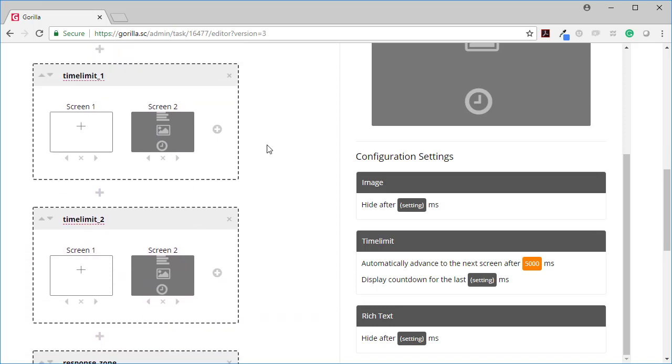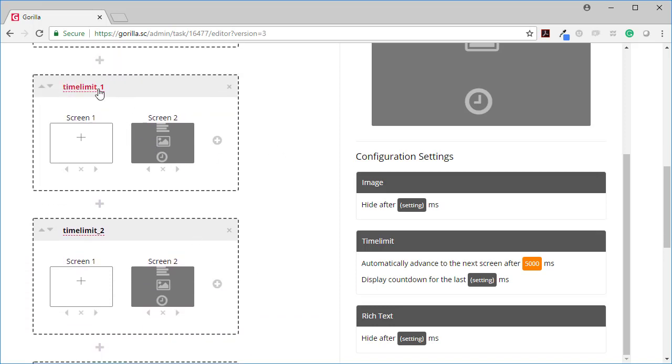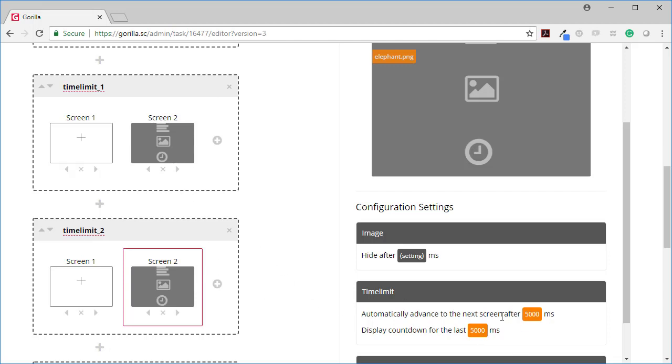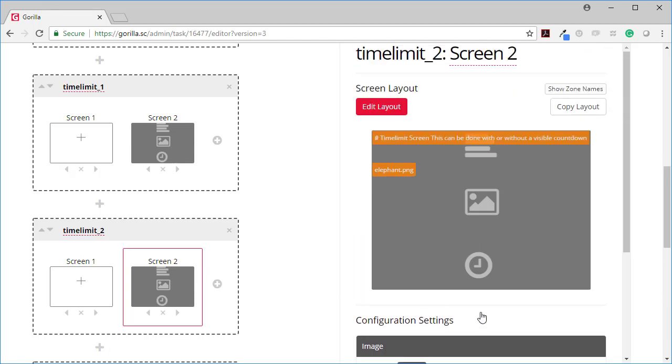The only difference between this time limit one and time limit two is that here I also said display the countdown timer for the last 5000 milliseconds. I could change that to 3000 milliseconds so then it would have nothing to begin with and then it would go 3, 2, 1 at the end. But those are the two options there with the time limit screen.